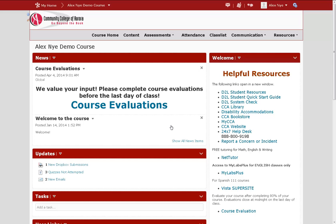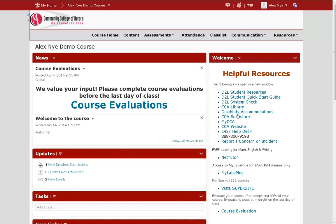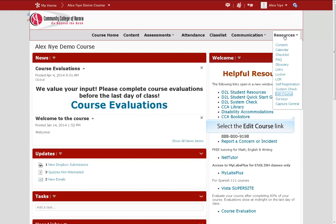To access the Intelligent Agents feature in your course, first go to the Resources area at the top of the page. Then click on Edit Course.